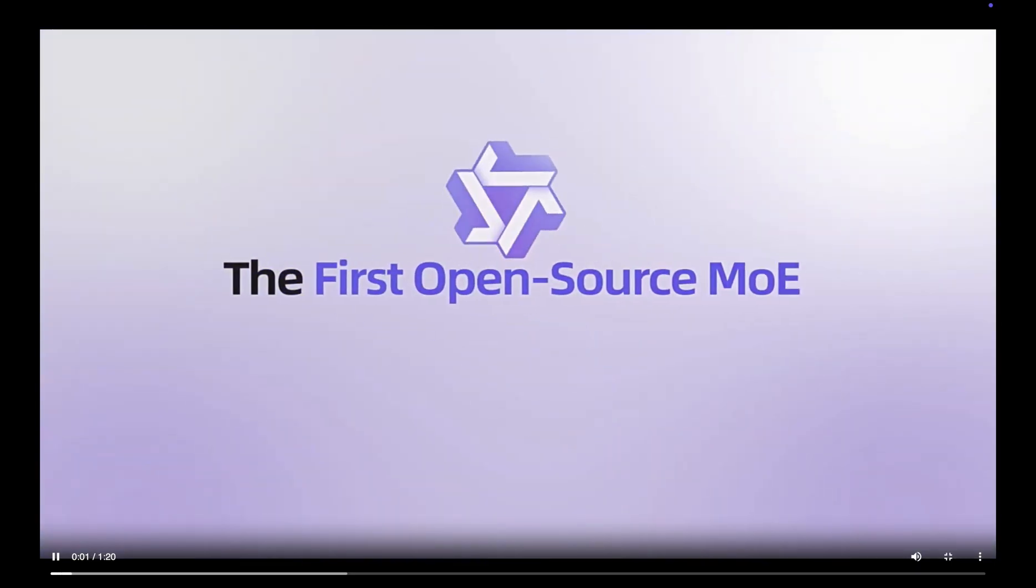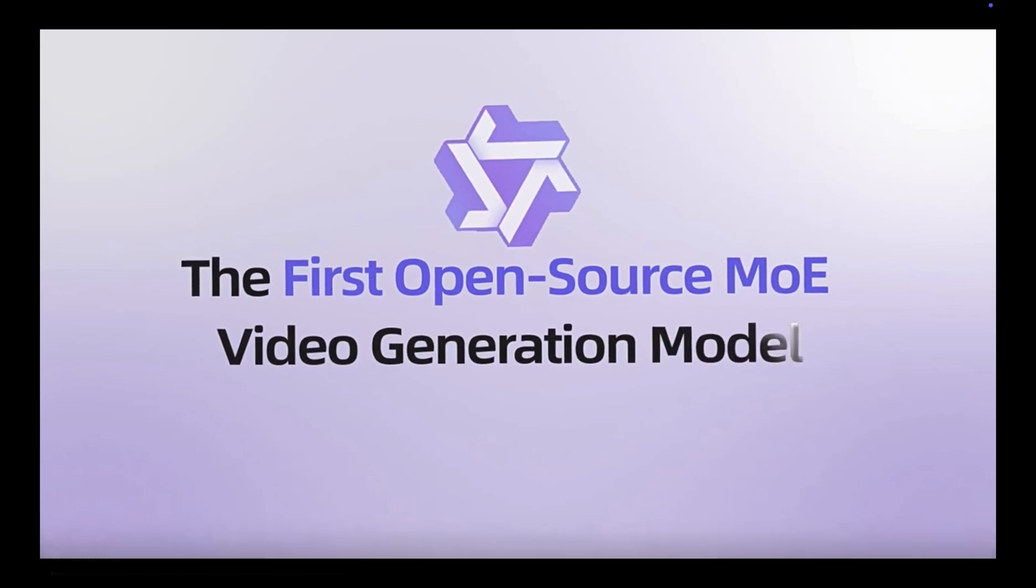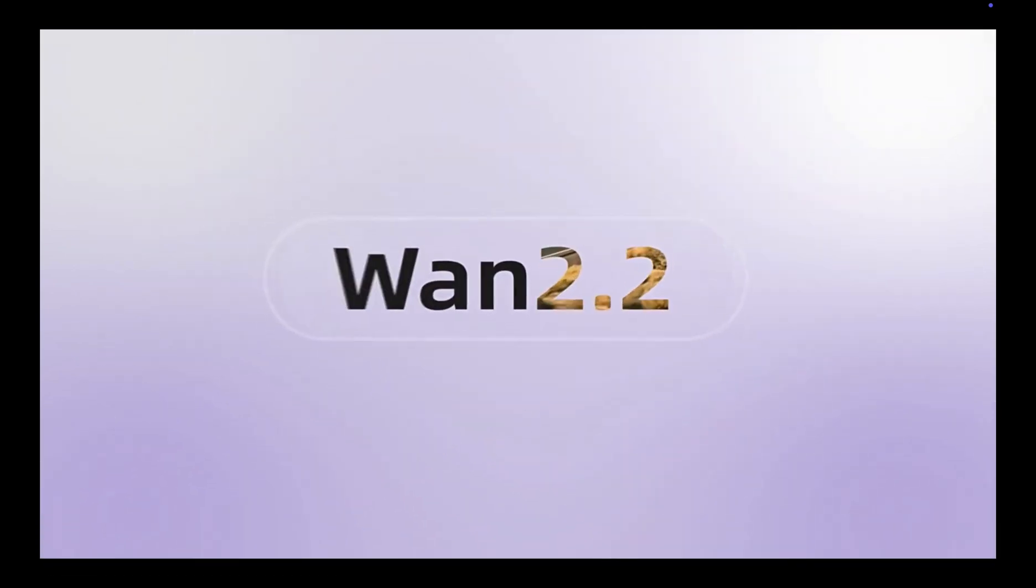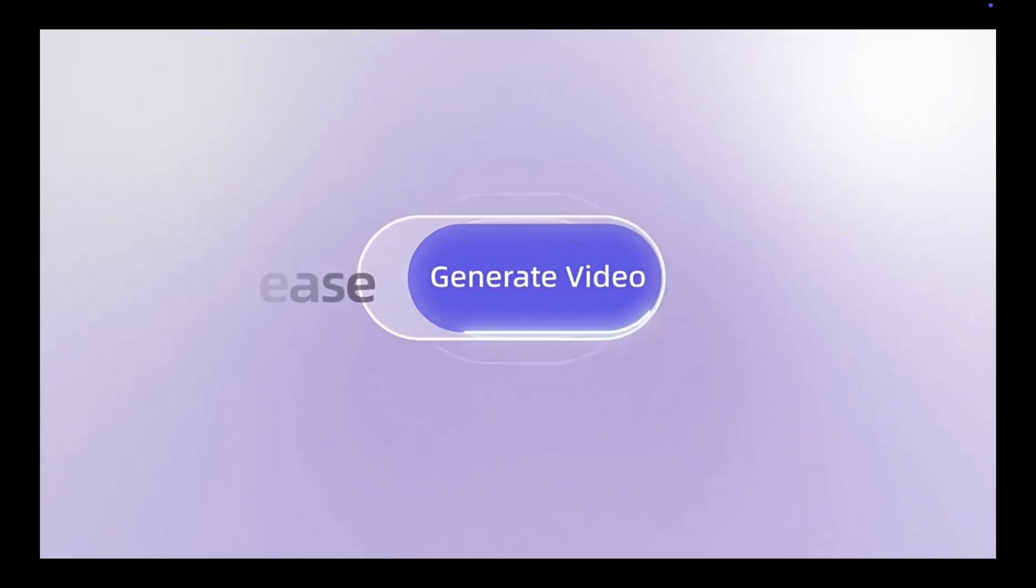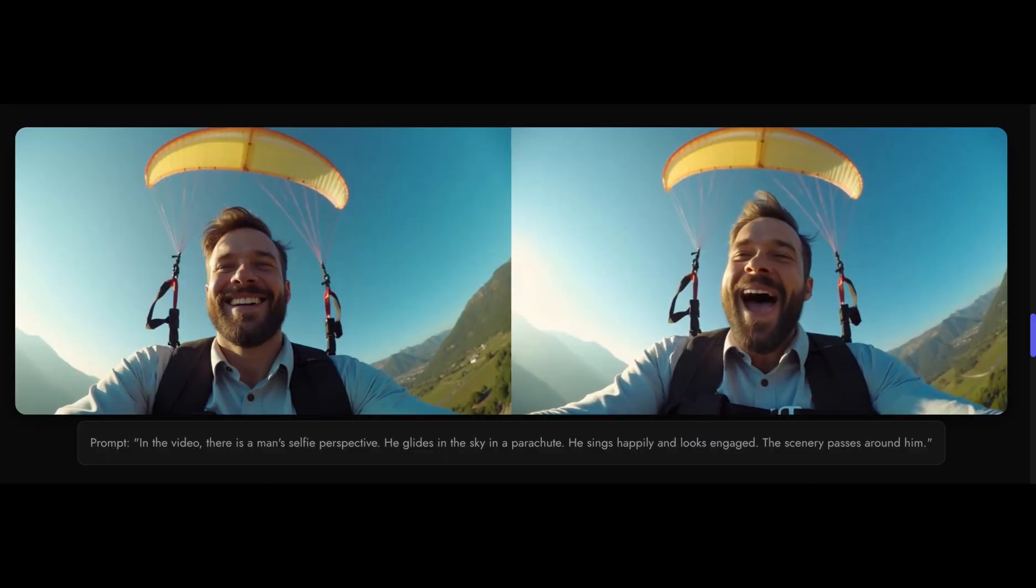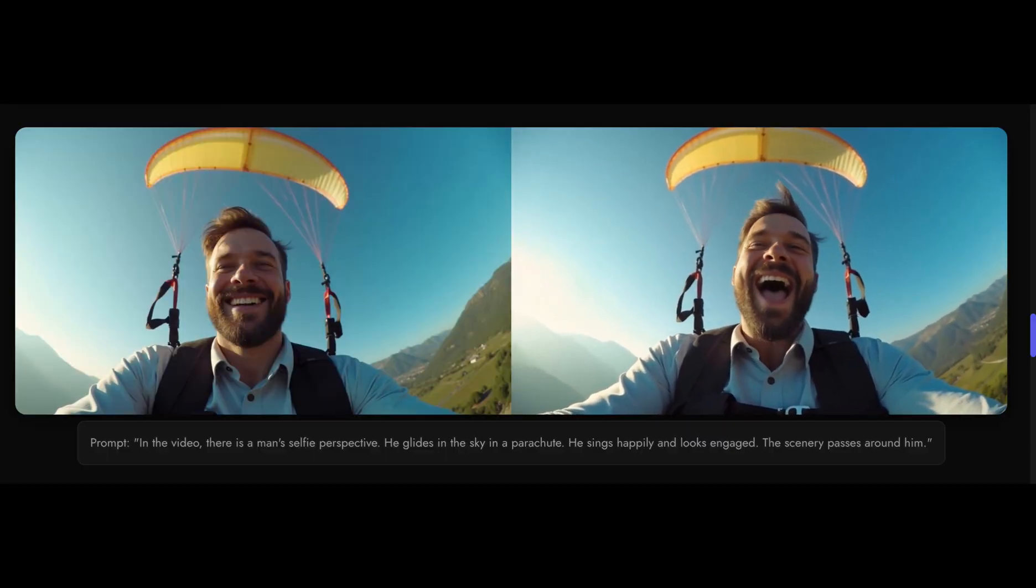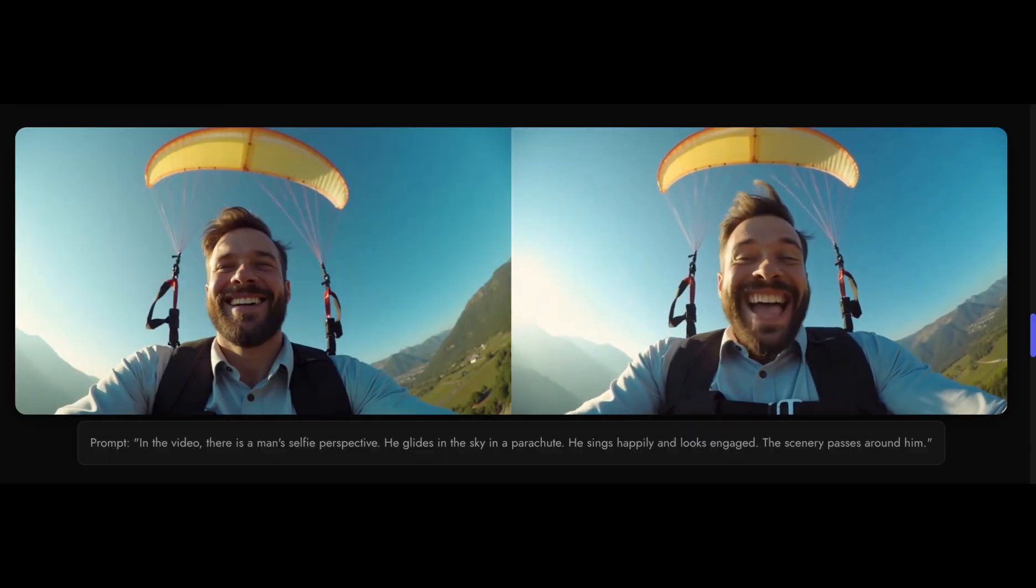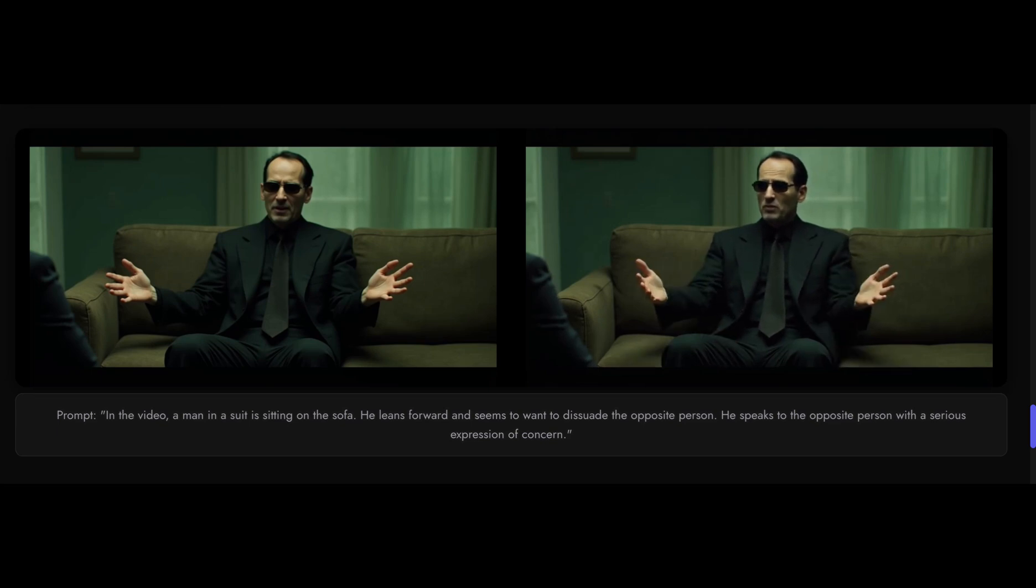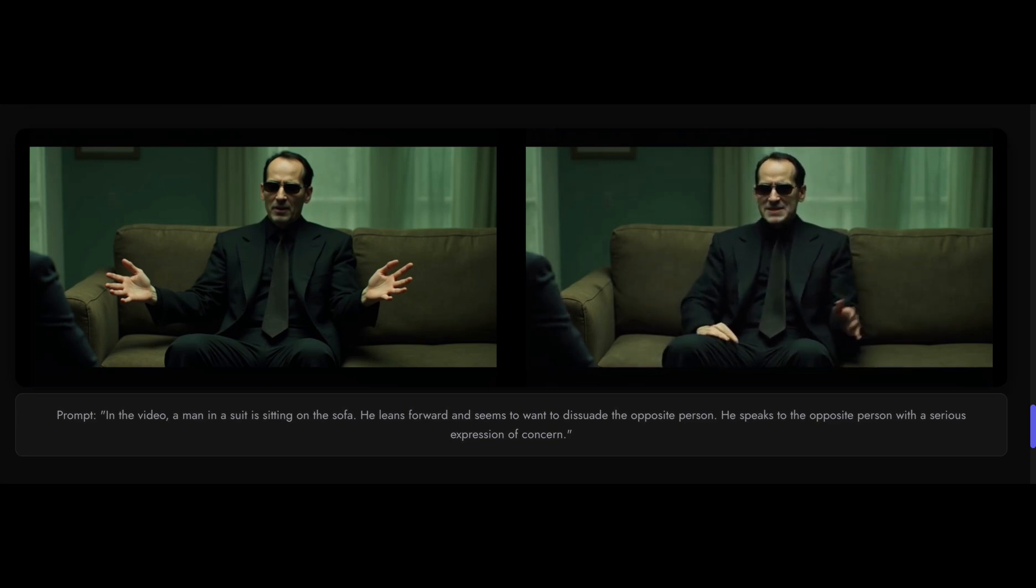WAN 2.2 is the newest generation of Alibaba's open video models. What makes it special is that on a single consumer grade GPU, it can generate a 5 second 720p video in under 9 minutes. I ran it with an A40 GPU on RunPod and it generated a 10 second video in under 6 minutes on average.